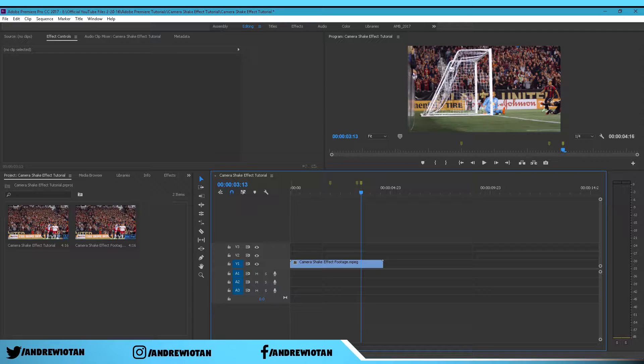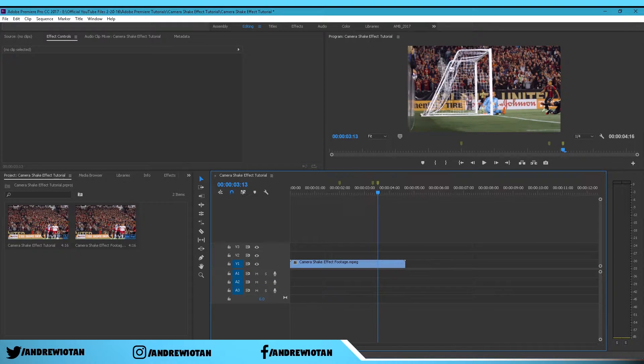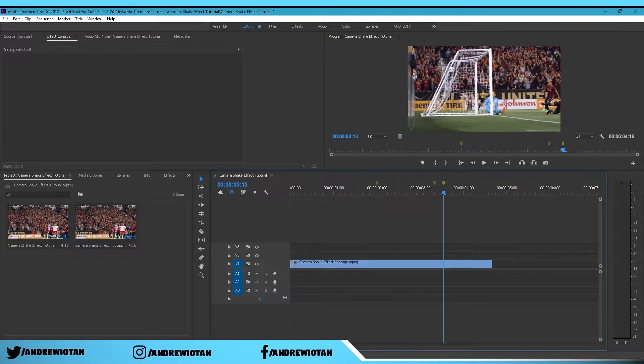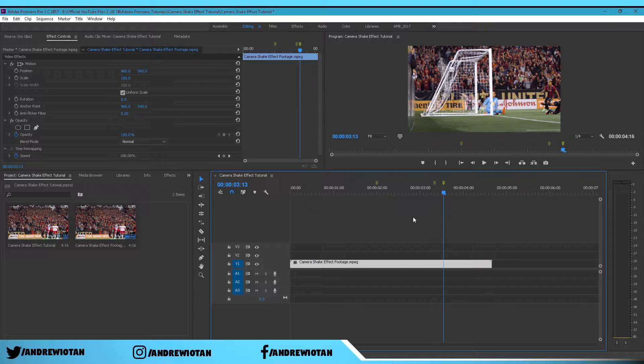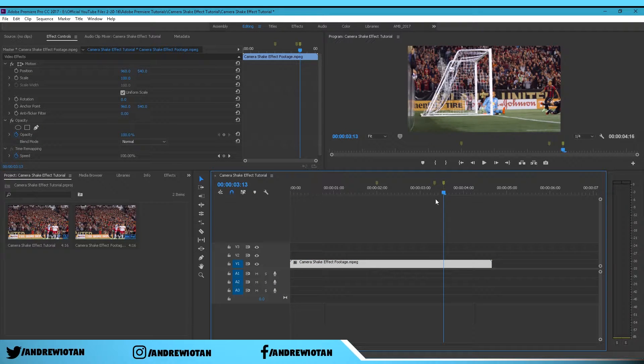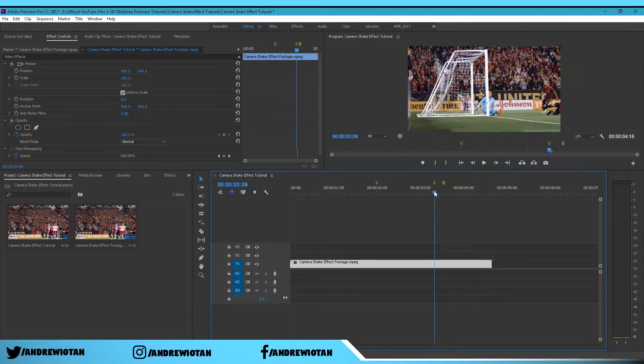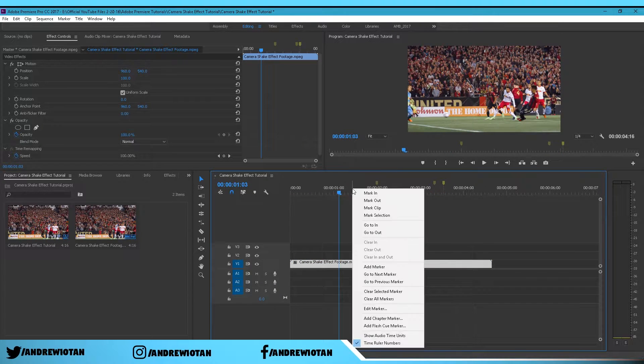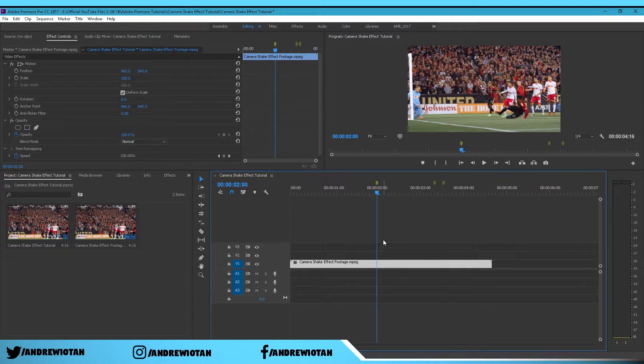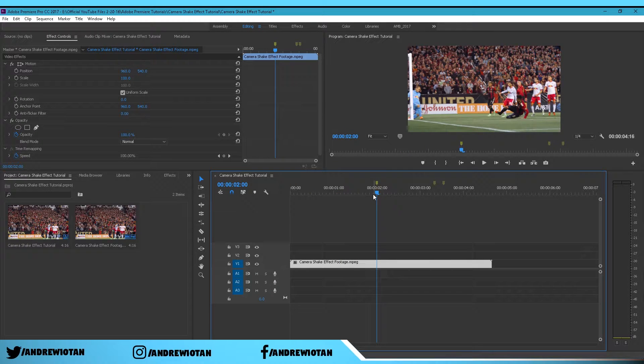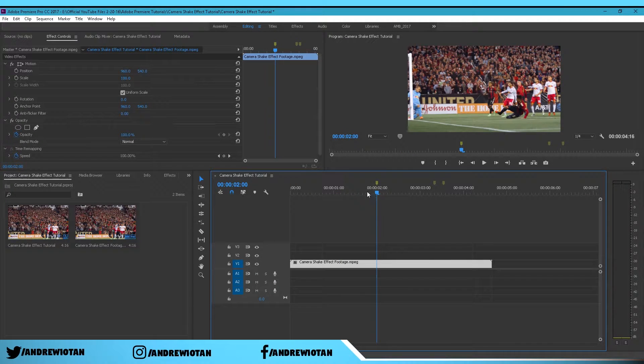Now we can just zoom in so we can see the markers clearly. Click on your footage and you can just go back to here and right click and go to the next marker so it goes perfectly on.